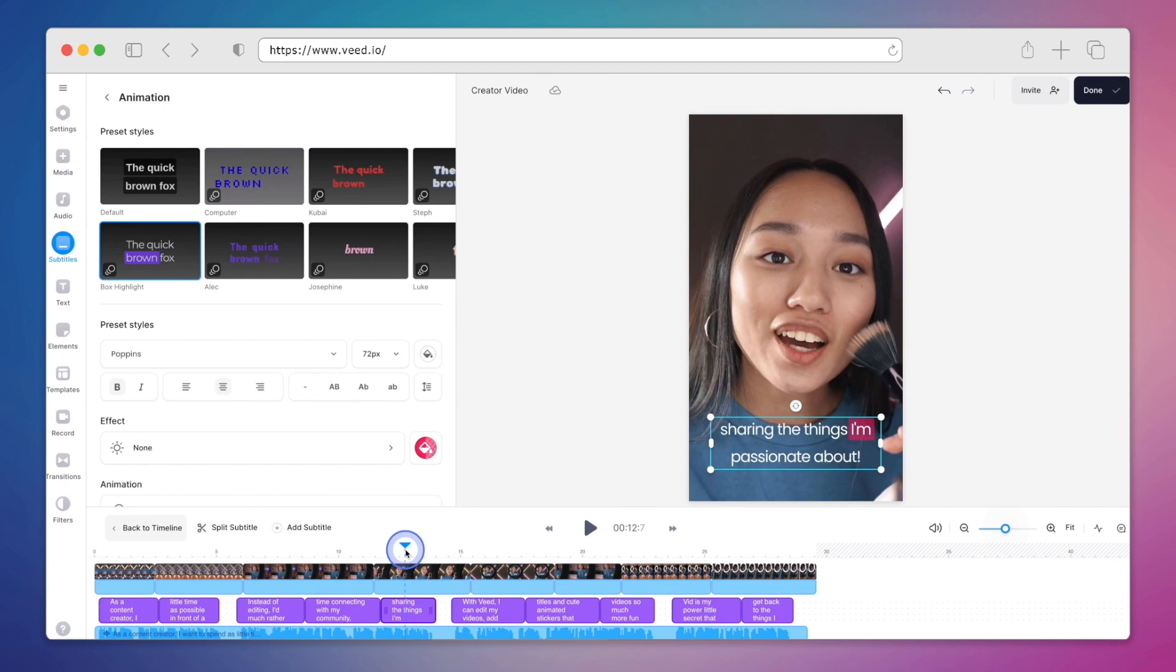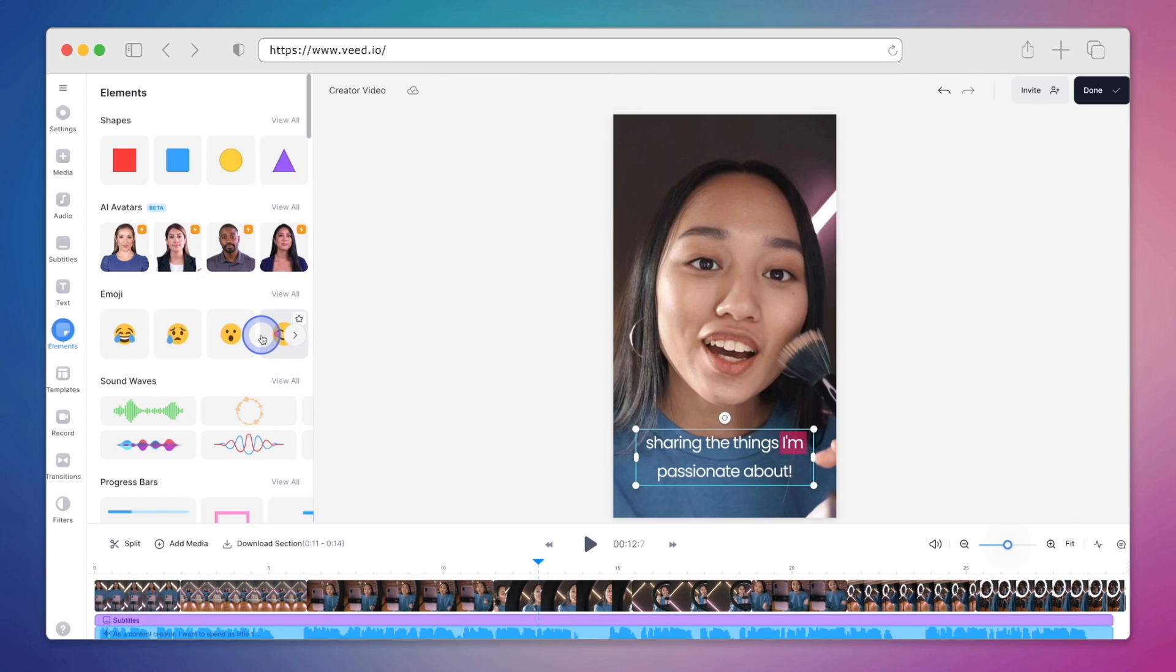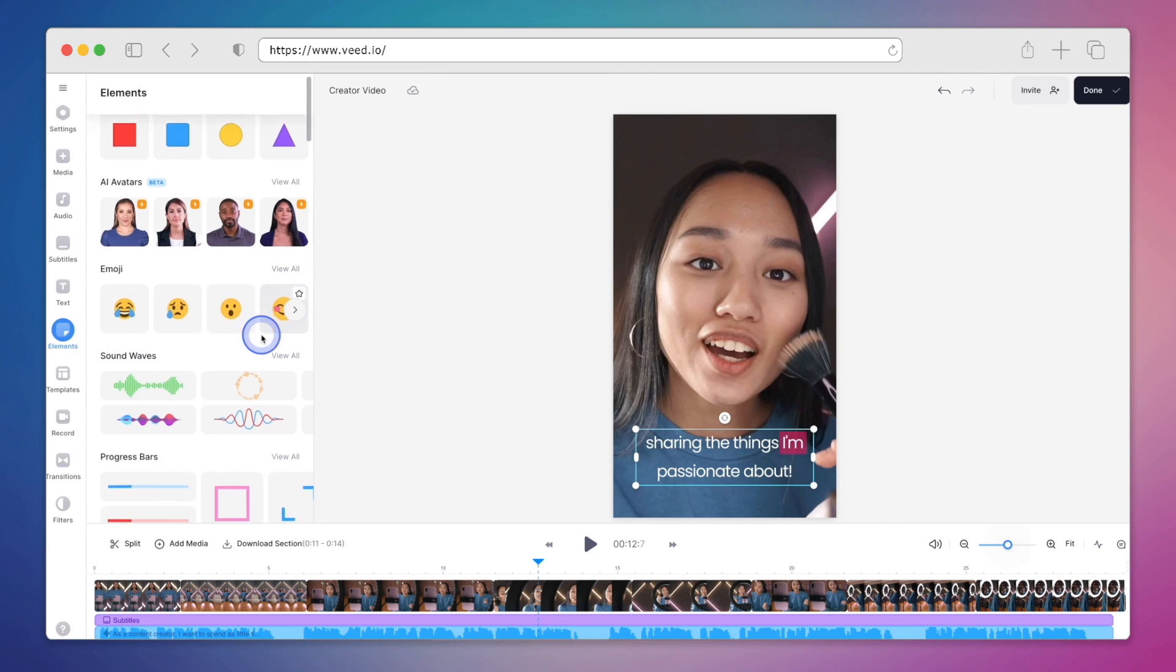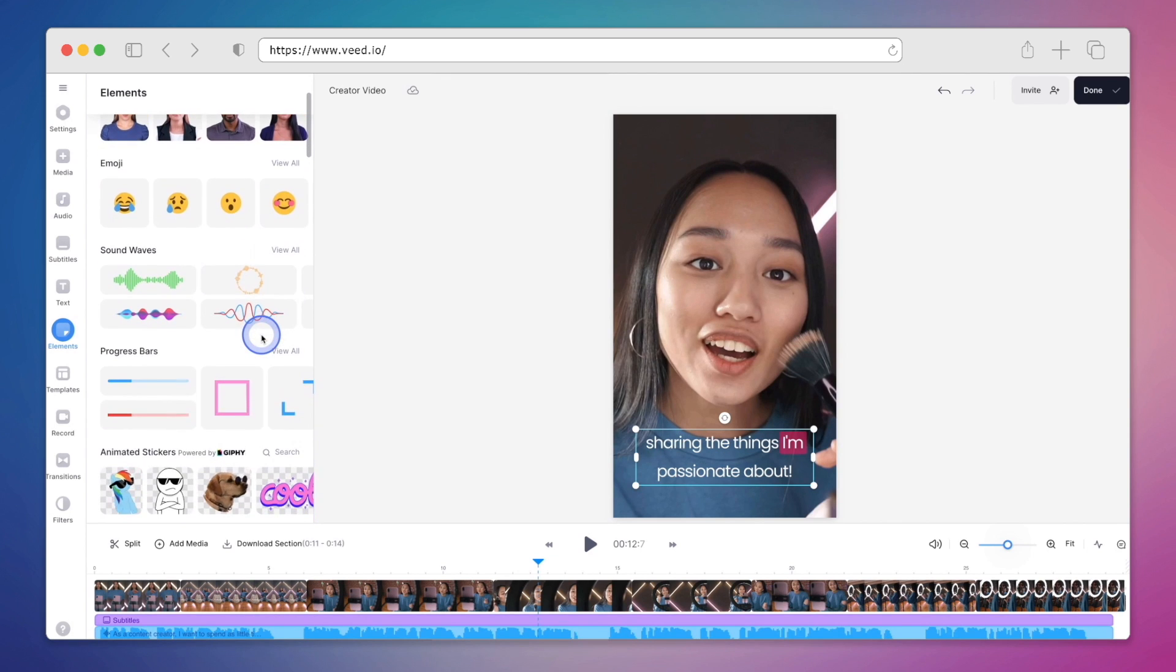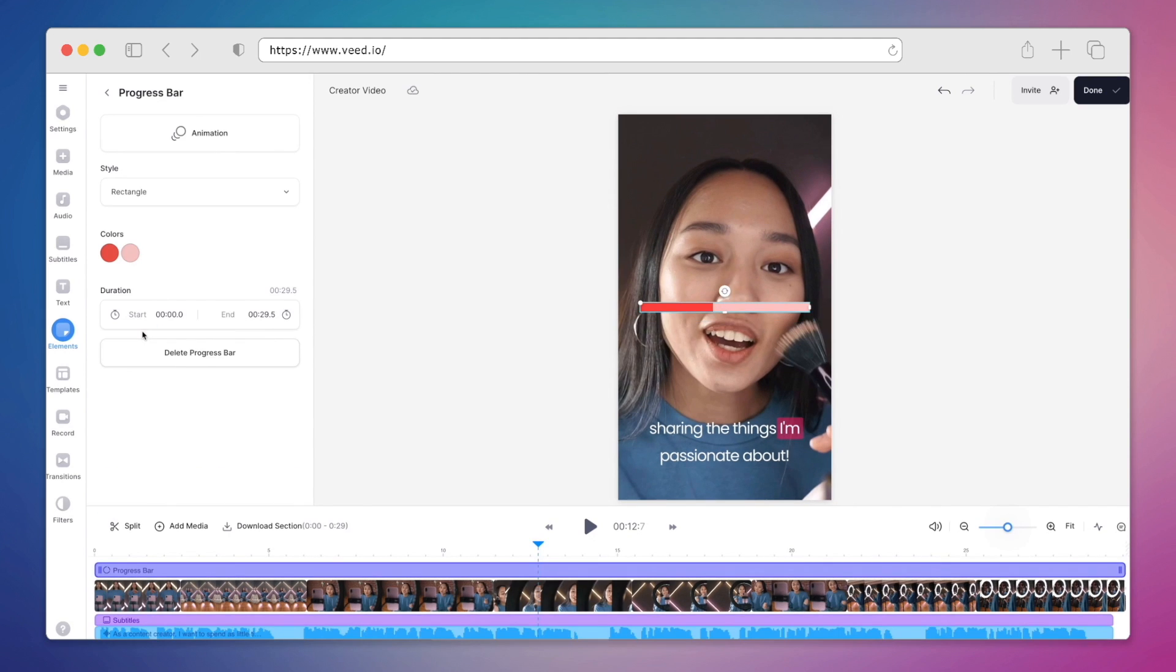Next, one of my favourite things to do in Veed is add elements like animated stickers. We can add things like all new AI avatars, emojis, sound waves, progress bars, which I'll actually go ahead and add one in here.